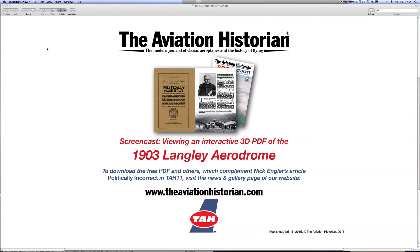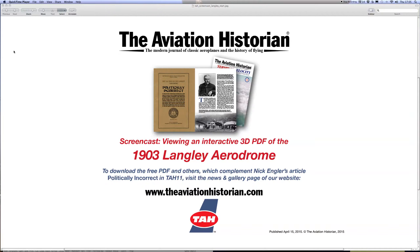Hello and a warm welcome from the Aviation Historian to this screencast about how to view our wonderful interactive 3D PDFs of the Langley Aerodrome. My name's Mick Oakey, I'm the managing editor of the Aviation Historian, and it's my pleasure to take you through one of these PDFs.